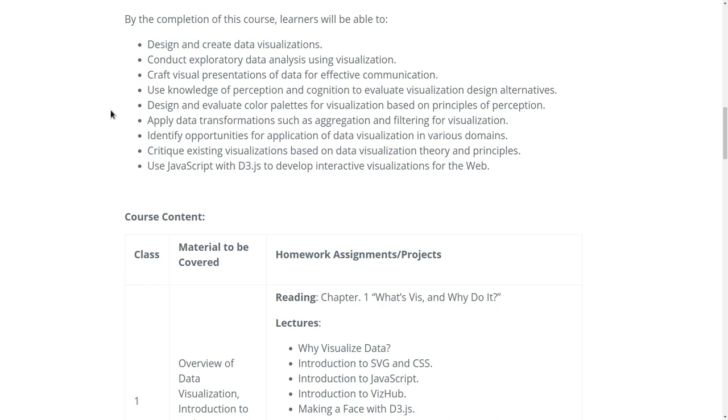Know when to apply data transformations like aggregation and filtering, identify opportunities for where you can use visualization, critique and analyze existing visualizations, and use JavaScript and D3 to develop interactive visualizations for the web.